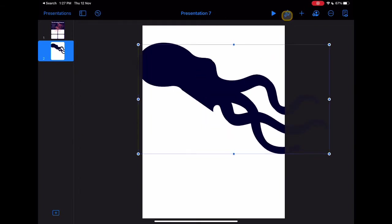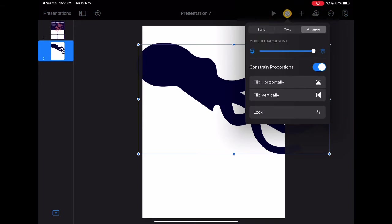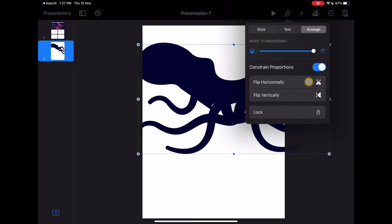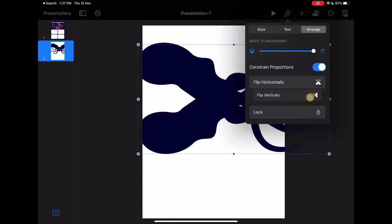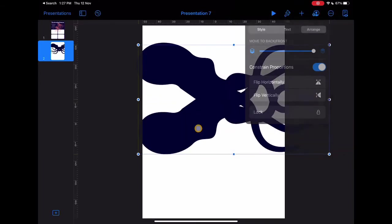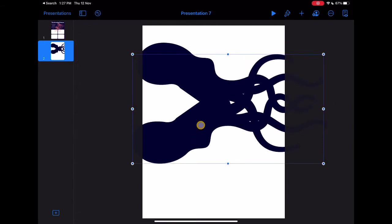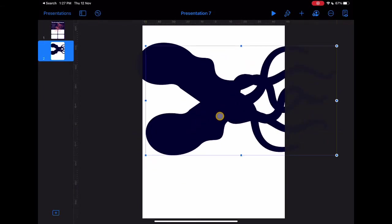Once I have the shape as I want it, I'm going to make a copy of it and then I'm going to use the flip horizontal and flip vertical tools to adjust it while also using the rotate tool to adjust it.